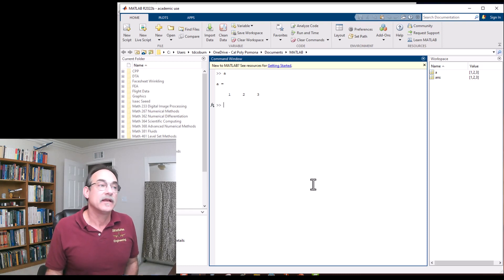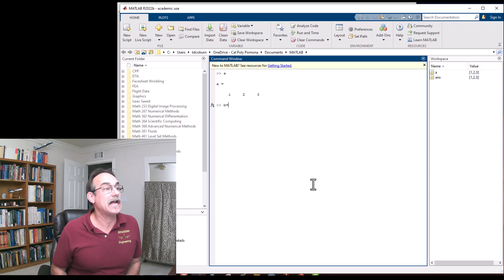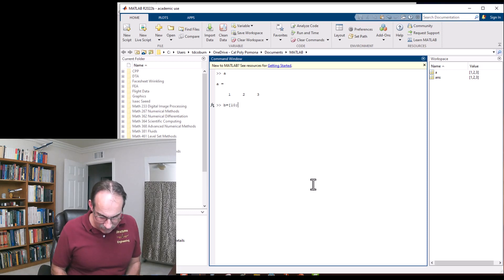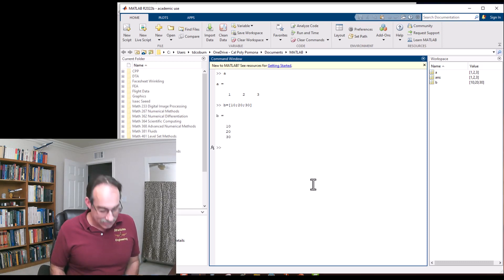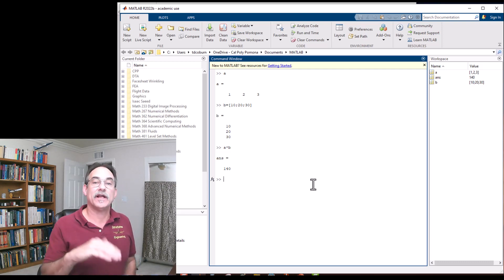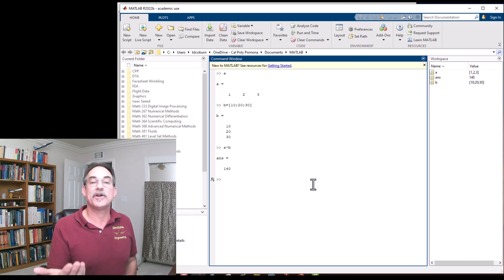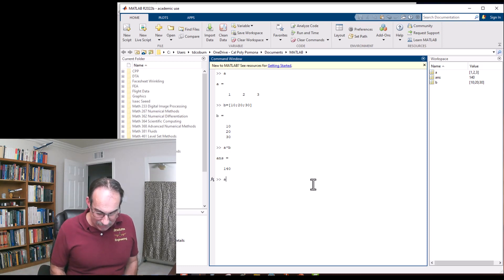Let's define another matrix b as a column matrix: 'b = [10; 20; 30]' using semicolons. That's a column matrix. Now we can say 'a * b' and get the dot product — 1×10 + 2×20 + 3×30.